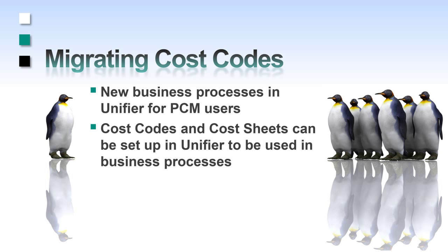Within Unifier, cost codes and cost sheets can be set up and then used in business processes. I will demonstrate how the cost codes and cost sheets are set up in Unifier and then how to migrate the cost definition and cost sheet data from PCM to Unifier.